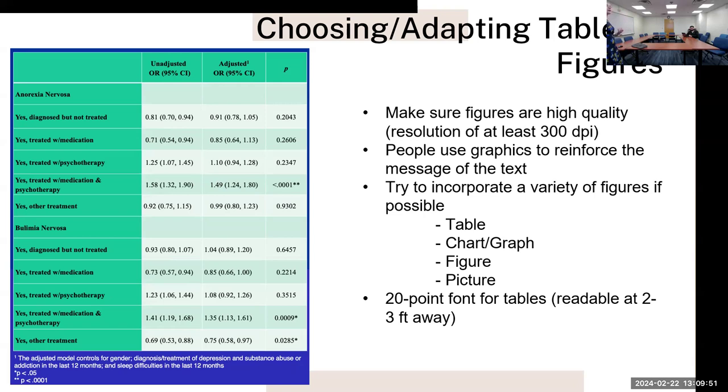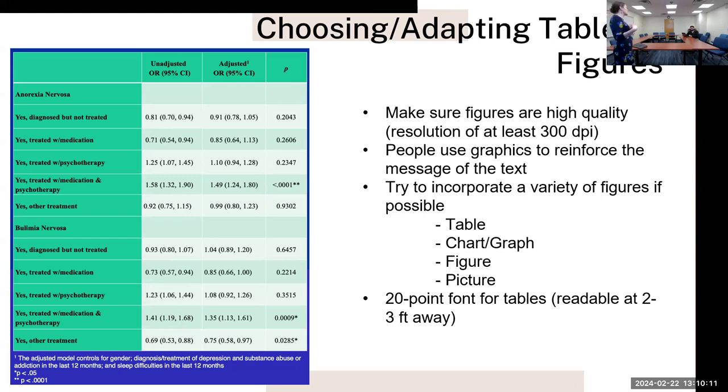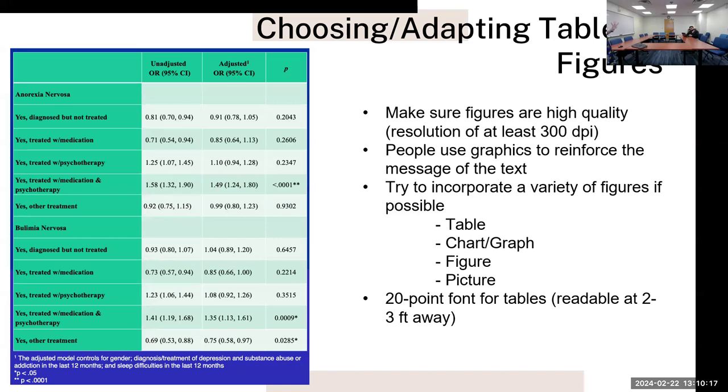Try to incorporate a variety of figures if possible - tables, charts or graphs, figures or pictures. Those can help bring attention to the poster and maintain that attention. You want to have 20-point font for tables which are going to be readable at about two to three feet away. If someone may be passing by the poster and they want to go in a little bit closer, they should still be able to visibly see it. I've seen a lot of posters where the text is just too small and you can't really attend to it.